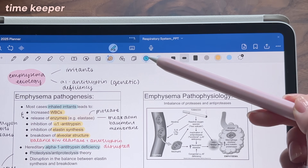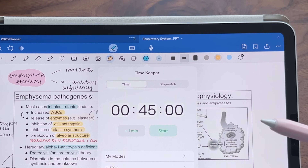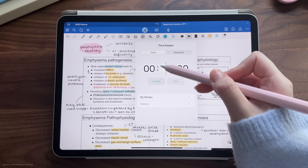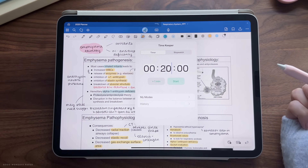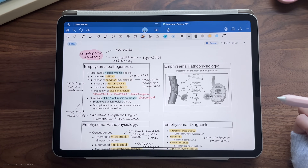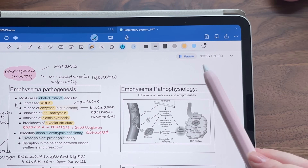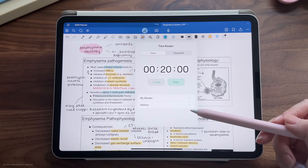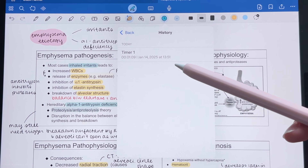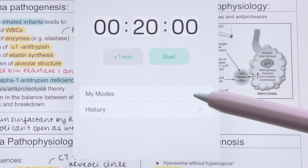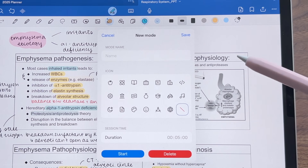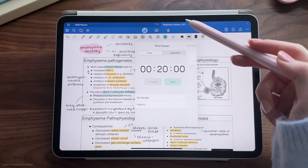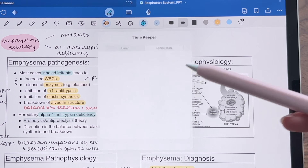Speaking of study tools, GoodNotes also introduced a timekeeper which you can access through the toolbar. You can customize the duration of the timer, and when you start it, a small bar will appear with the timer info and you can either hide it or open it up to pause or end the timer. Under the timer tool, you can tap on history to view all your past timer sessions, and you can even create custom modes for different session lengths. Under the same timekeeper tool, there is also a stopwatch if you need.